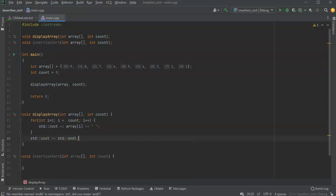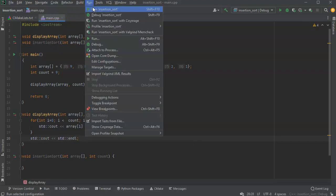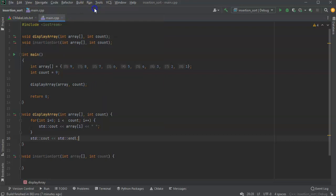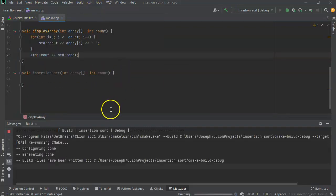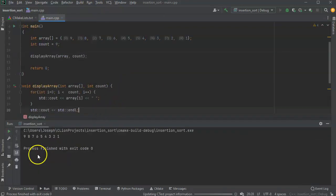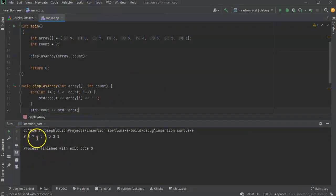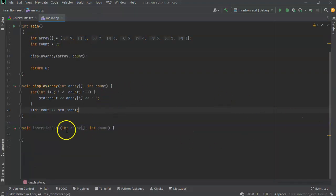Alright, that displays it, so let's go run this and make sure it displays the first line. And we can see nine eight seven six five four three two one — that is good.